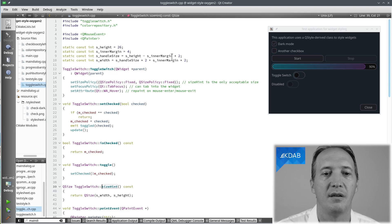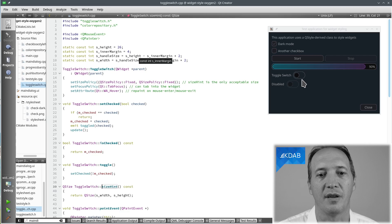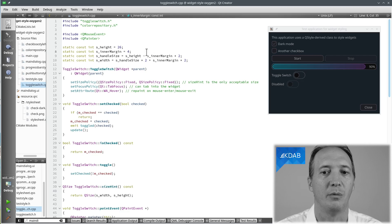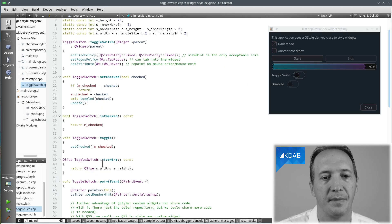So the size of that toggle switch is fixed. I measured in the mockup from the designer that he wanted 26 pixels height. And then we can calculate, because we want the toggle to be a circle, we can calculate how much the width should be. And that's the size of our widget.